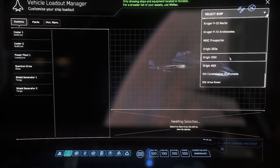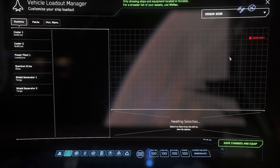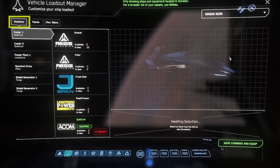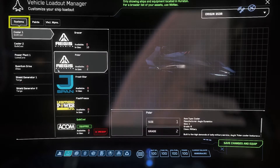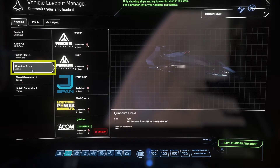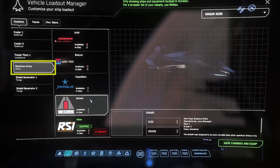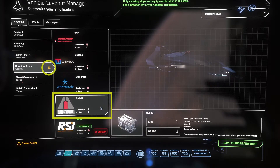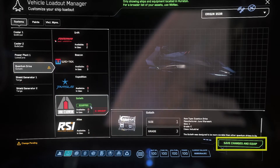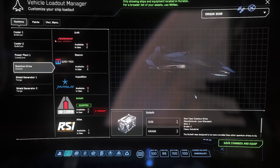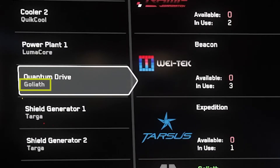To equip them, simply navigate to the appropriate tab, then select the place where you want to equip the component. Select the component, then save. The component slot should now display the new component.